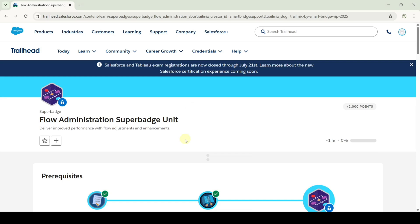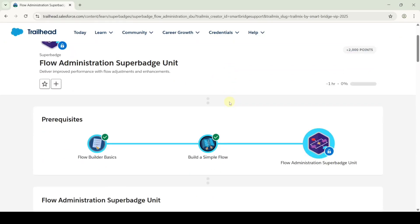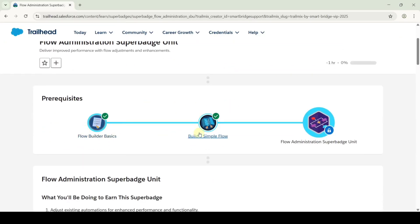Hi, hello everyone, welcome back to our channel. In this video, I am going to solve the challenges in the Flow Administration super badge unit. To unlock this super badge, we need to complete these two prerequisites.